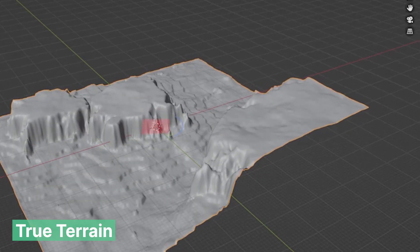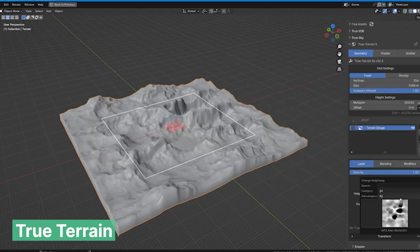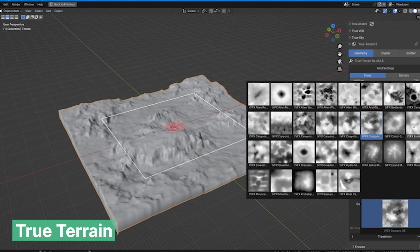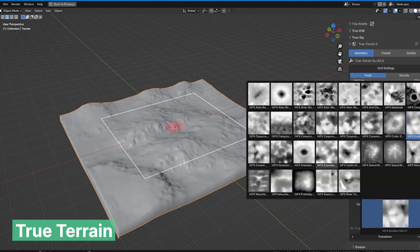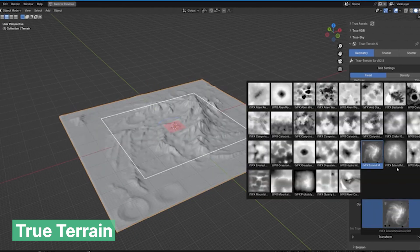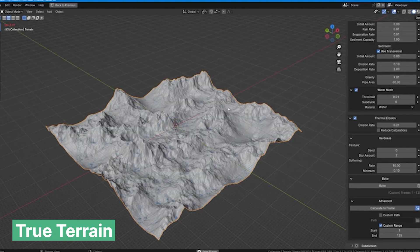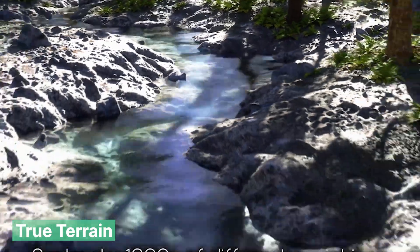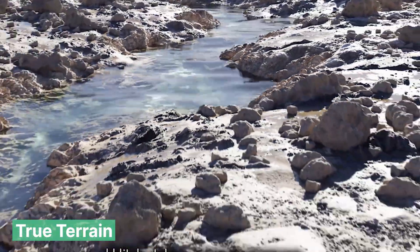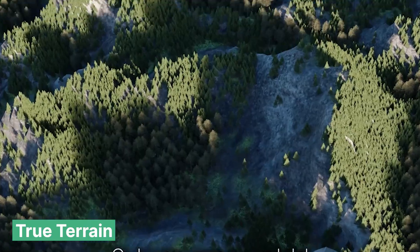Add-ons like True Terrain can be extremely versatile for making custom terrains, with the ability to add roads and rivers with curves. Using tools like this is like hitting the ground running, as UV mapping, scattering, and materials and textures are all set up for you.